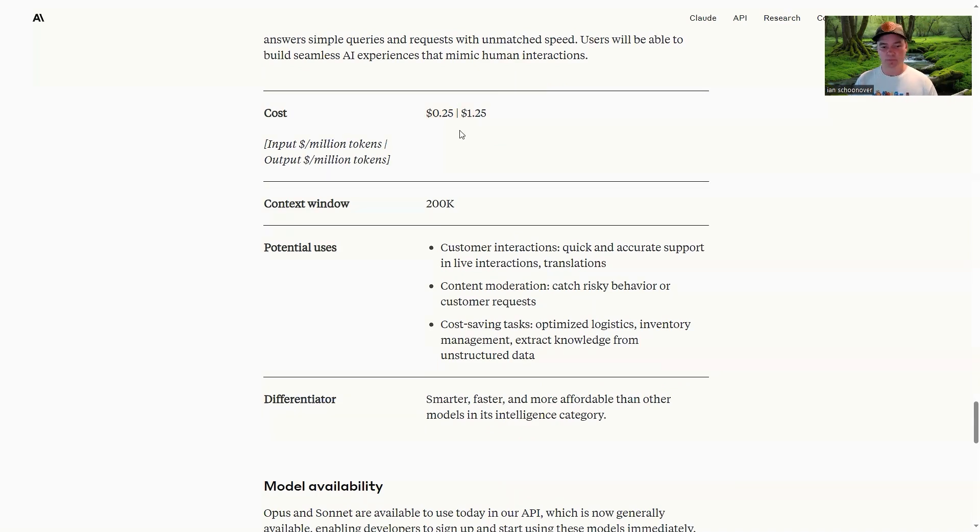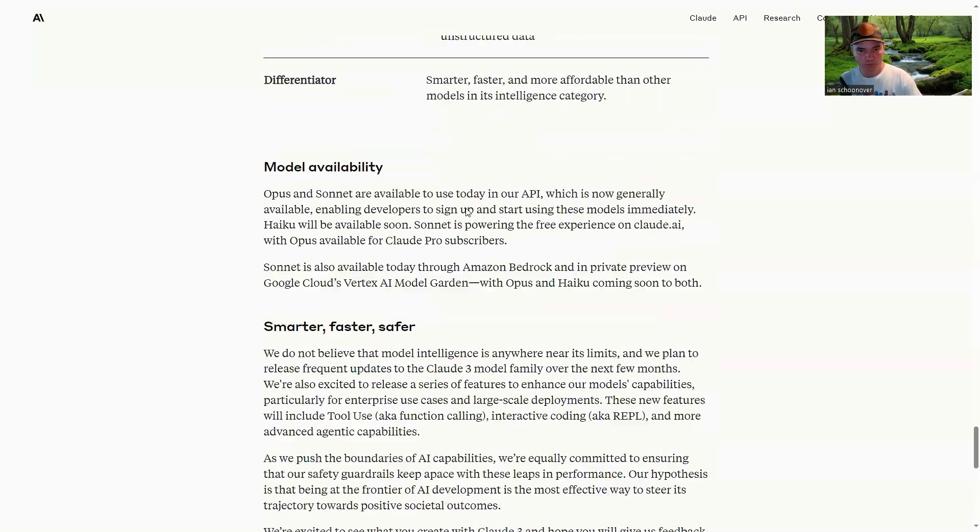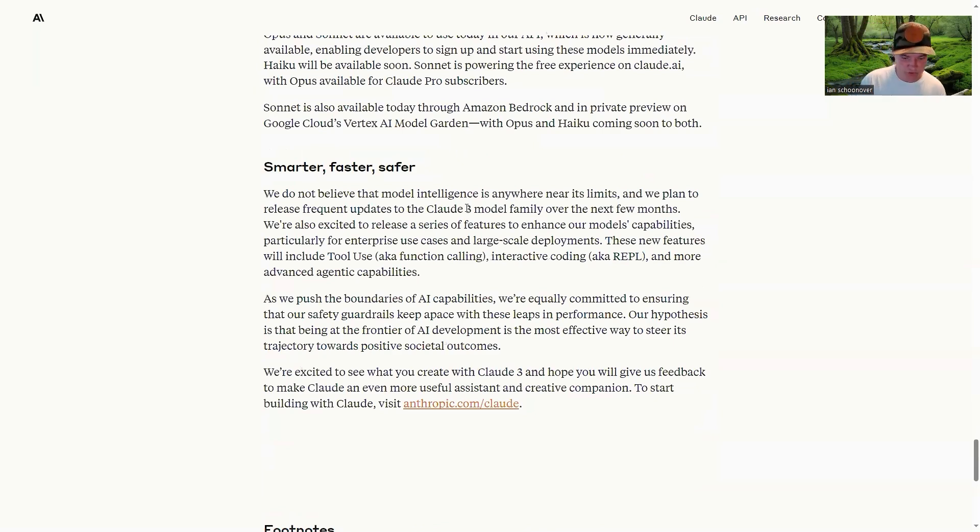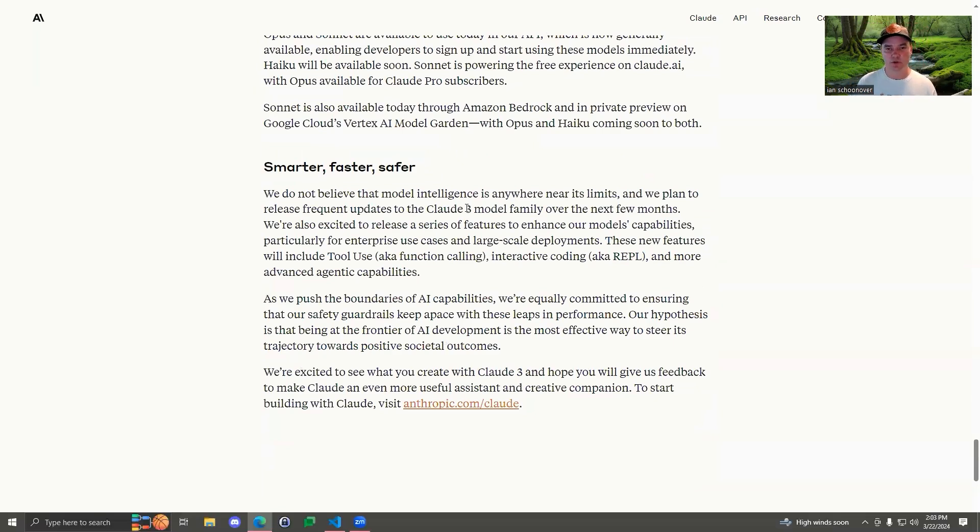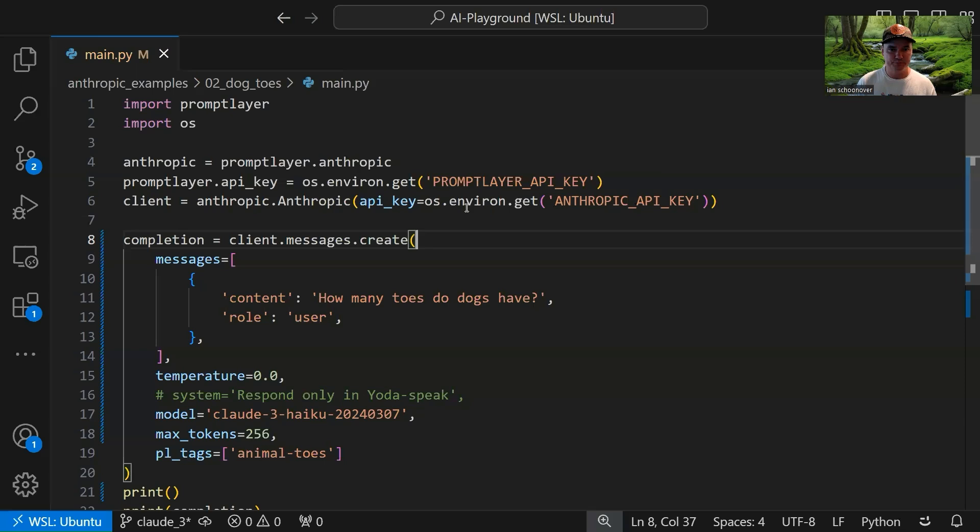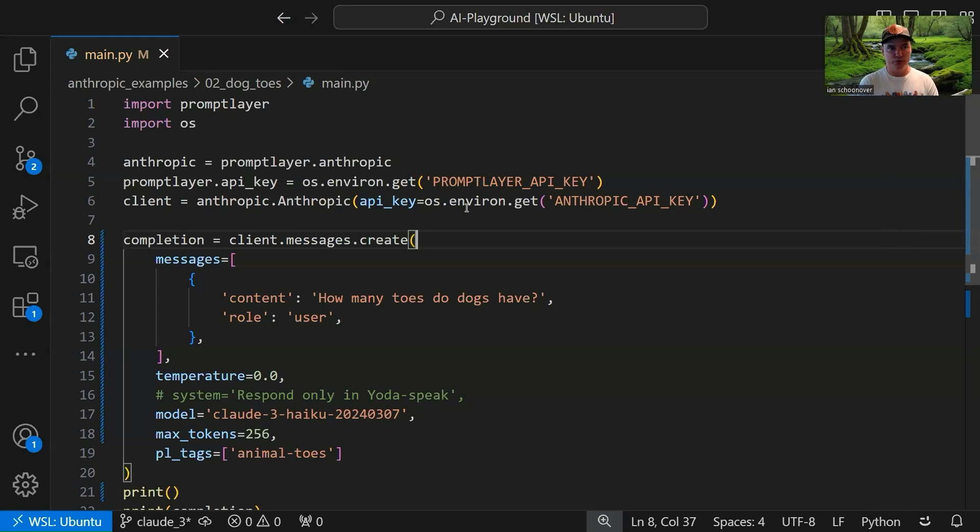Okay, great. So feel free to look through this. We will share a link to this in the description or the comments, but let's hop over to our code.